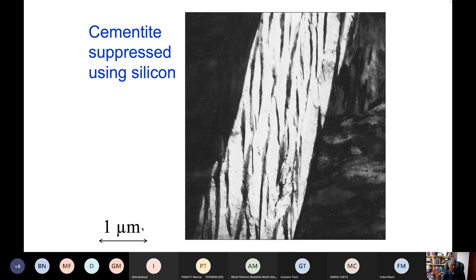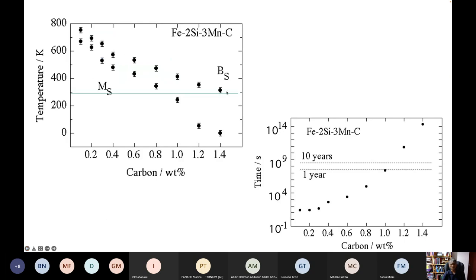Some years ago, Francisca Caballero, who was working in Cambridge and is now a professor at CENIM in Spain, worked on the problem of how to refine the structure. We did calculations to see what is the lowest temperature at which you could get bainite, and we discovered that actually you could get it as low as you want — there's no lower limit to the temperature. The only problem is that the transformation time increases quite dramatically. With a composition like this, it would take 100 years before transformation begins. So we are achieving the goal of a slow transformation and therefore very little recalescence. But unlike wine, the steel producer is not going to wait 100 years to get the product.